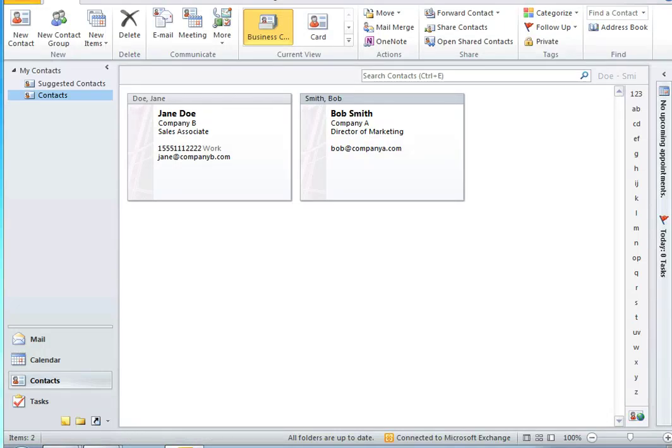Hello! Today we are going to walk through a quick demonstration of how to sync your contacts with Office 365 and ProperSync.